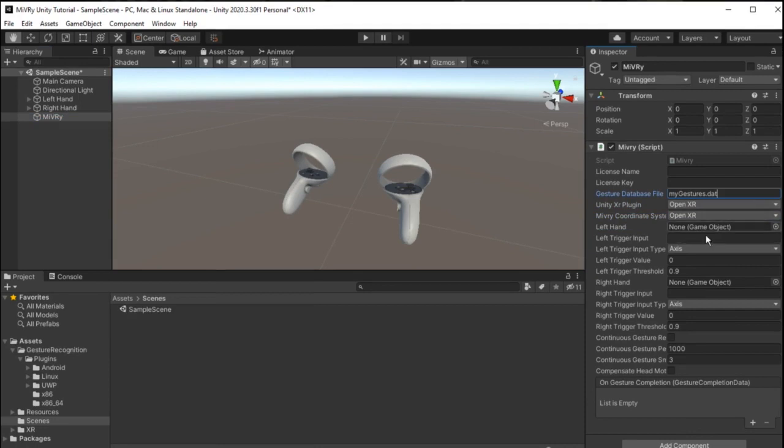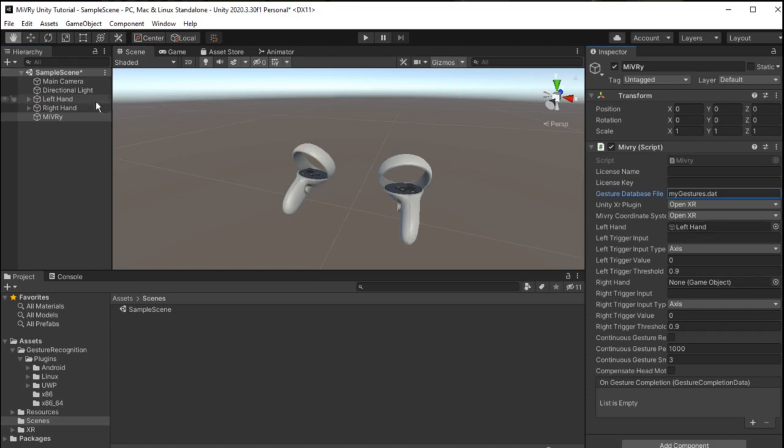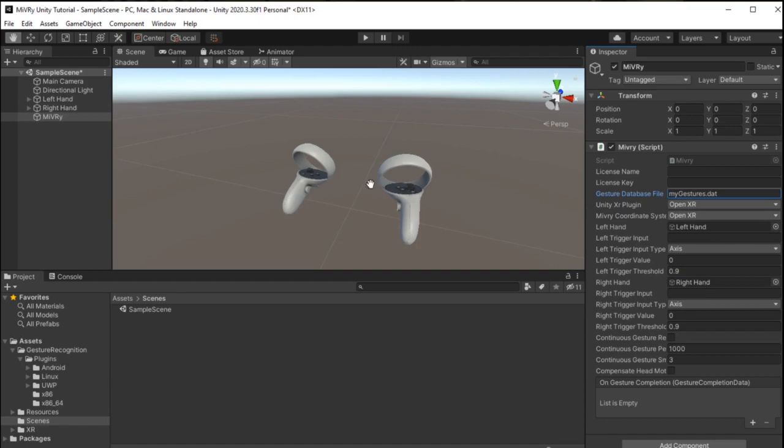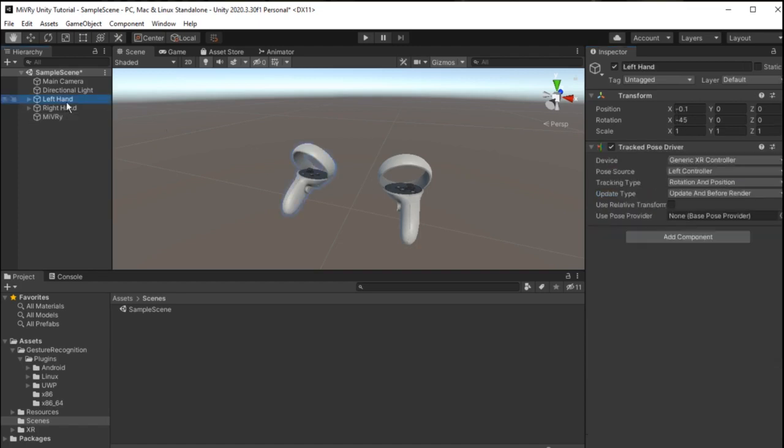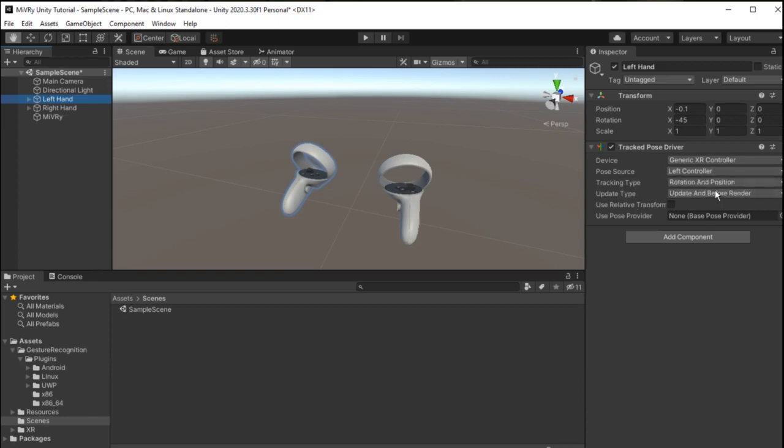Next, set the game objects which you want to track as left hand and right hand. This can be the game object that has the tracked pose driver attached to it, but it could also be an object that you pick up, such as a Sorcerer's Wand.